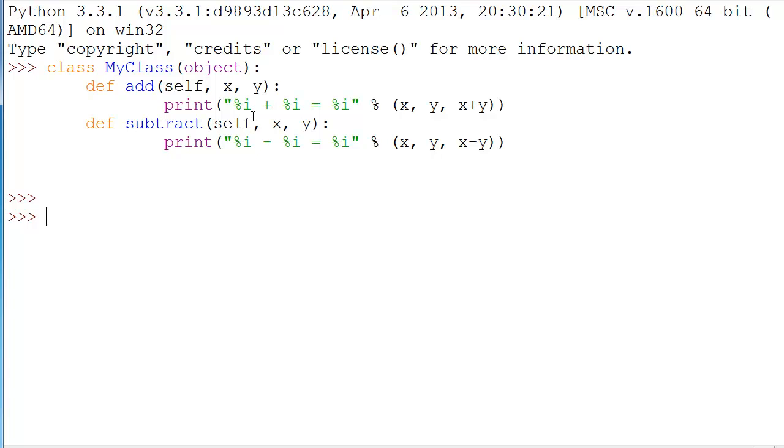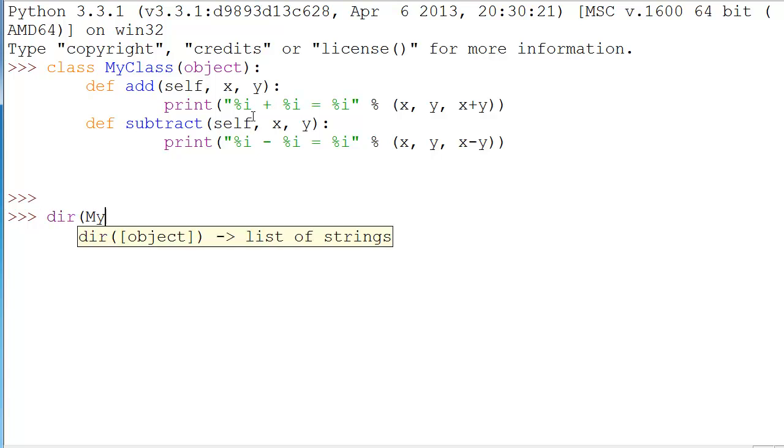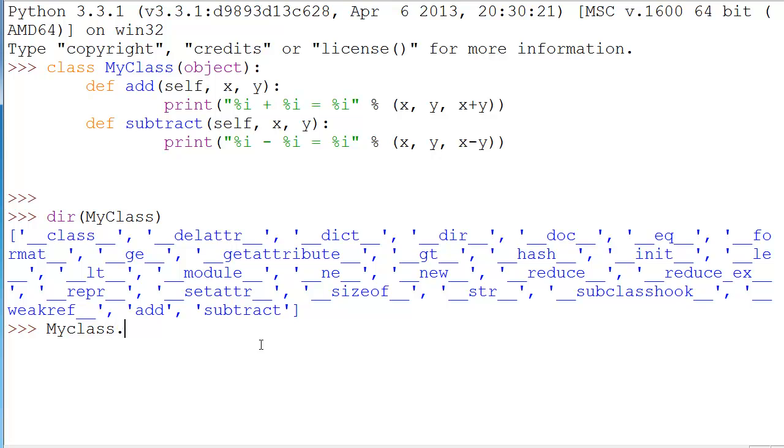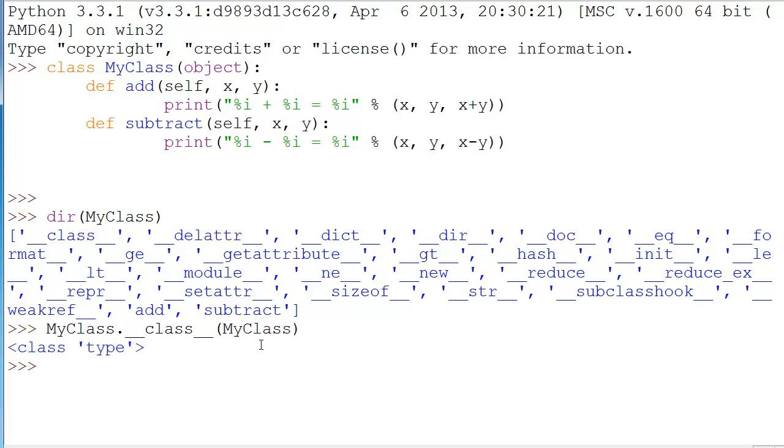Now we have a class named my class, which inherits from object. So let's do something, dir my class gives us all the standard objects, methods, and then the two that we added, add and subtract. But what happens if we do my class dot dunder class dunder my class? We get class type.